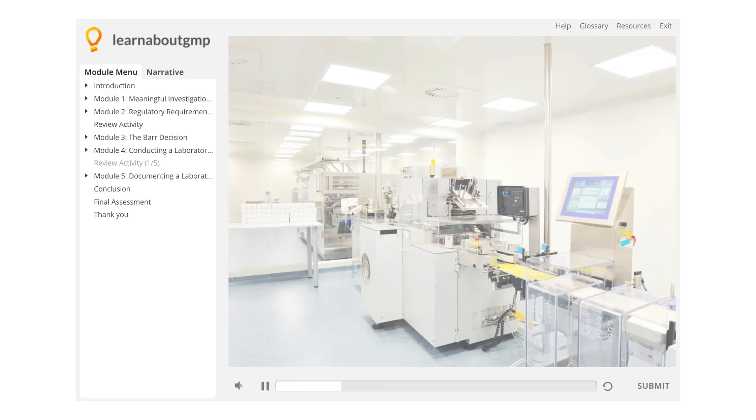After forming a conclusion and identifying the root cause, what should the lab do?